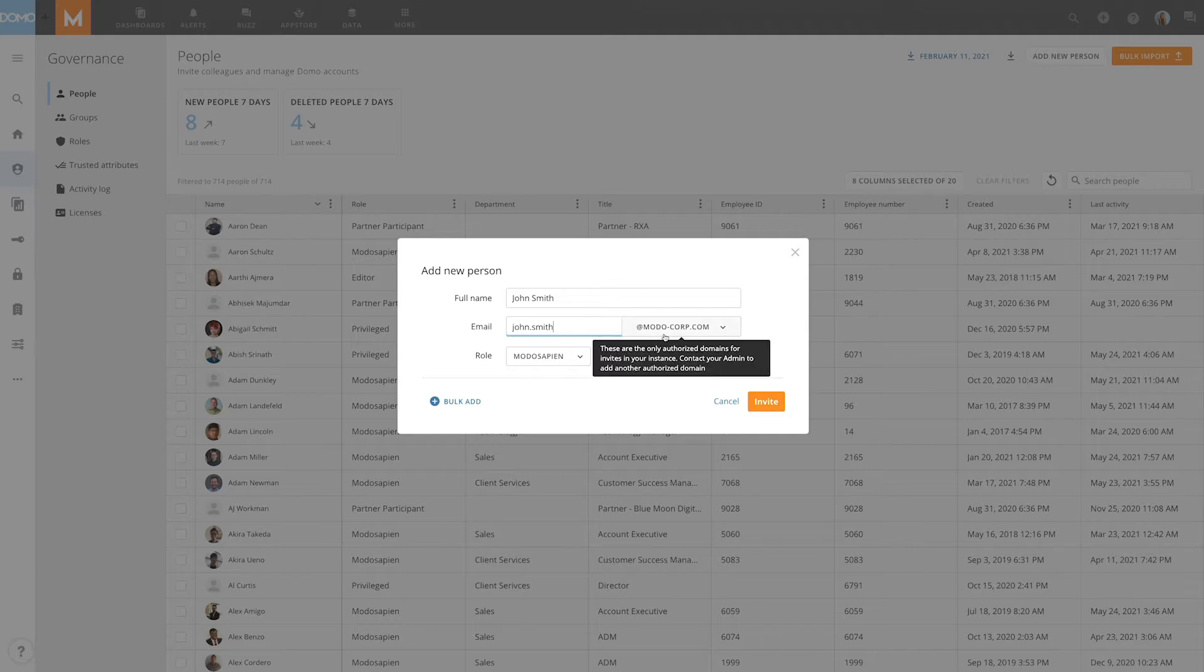Notice the domain of the email address must be selected from this list. The list can be edited and updated in the security section of the admin menu.